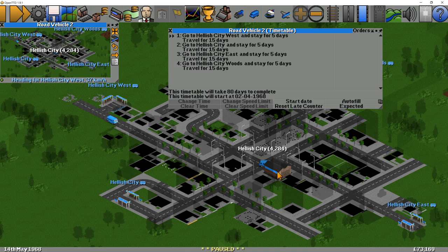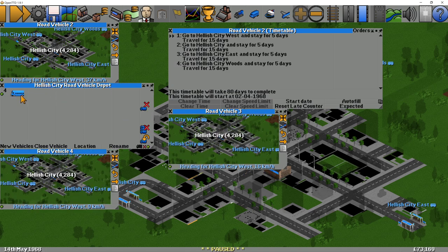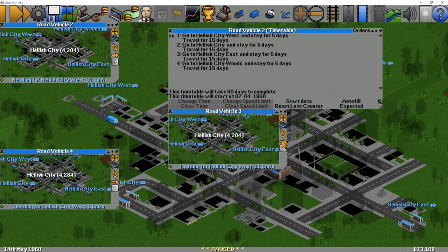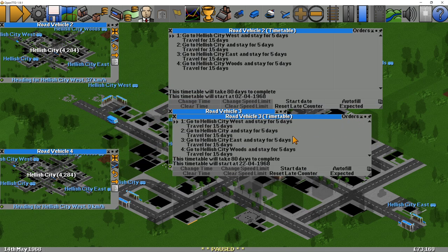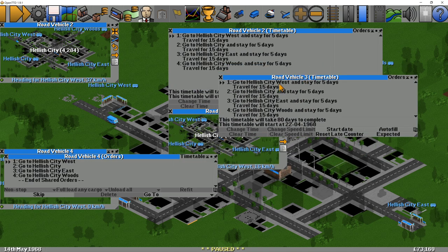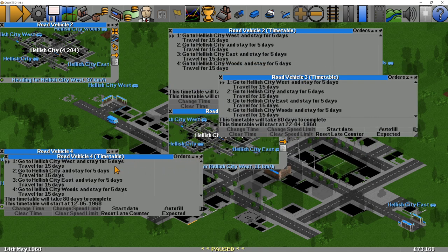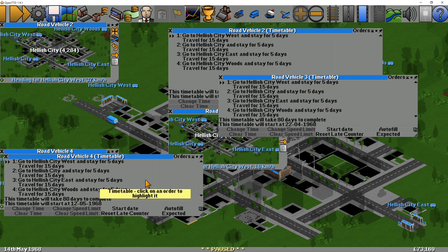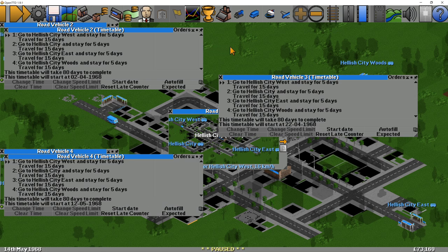The loop of the vehicles does not always match the order in which you created them. Looking at road vehicle 3's timetable — it's the 2nd of the 4th. And road vehicle 4 has a start date of the 12th. So it's working out the staggering, doing it a number of days after each other. We should see these vehicles all nicely laid out.